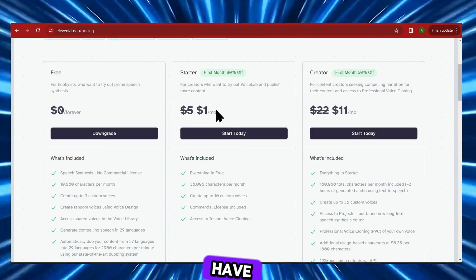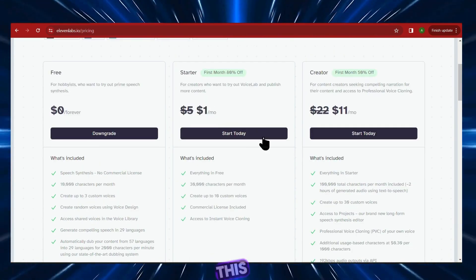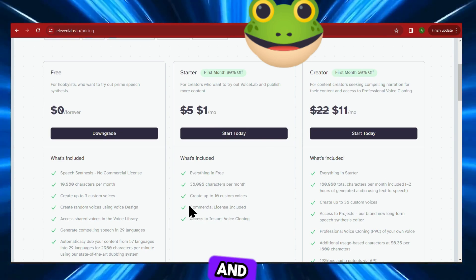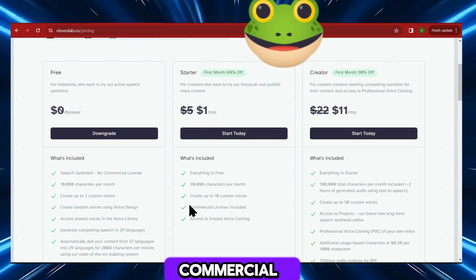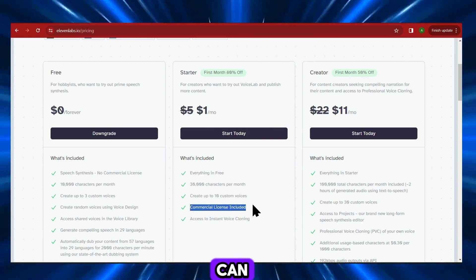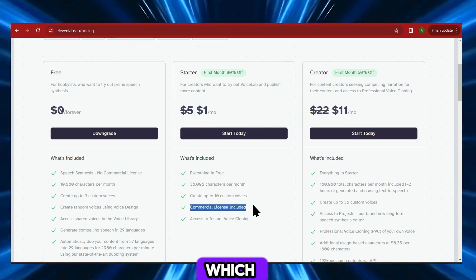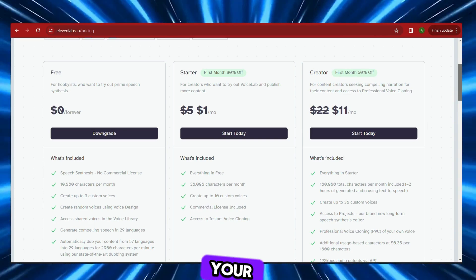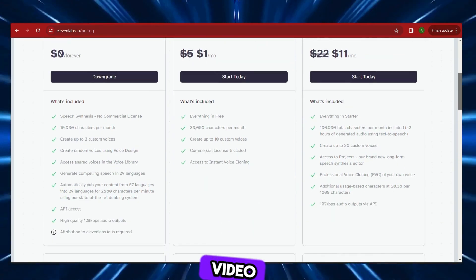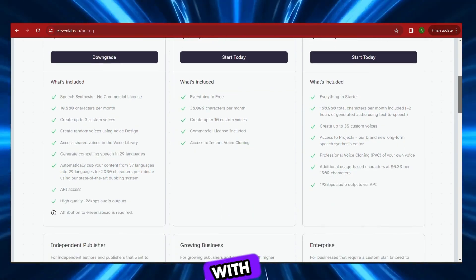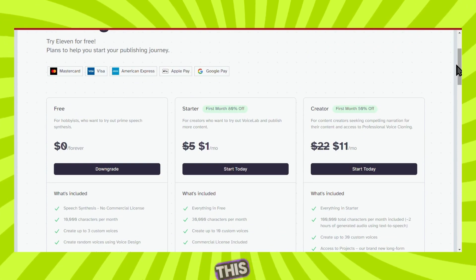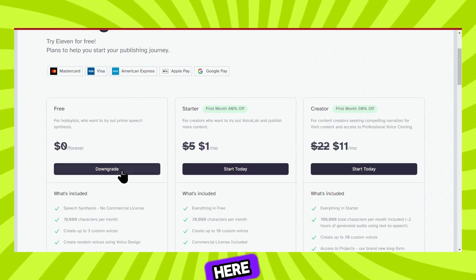Of course, if you need more time, they have a number of different plans. Right here, we have the starter plan, which begins at $1 per month, and you also get a commercial license included. So you can look through and see which plan best meets your needs. But for this video, I'm going to stick with the free plan, so I'll click on this button right here.